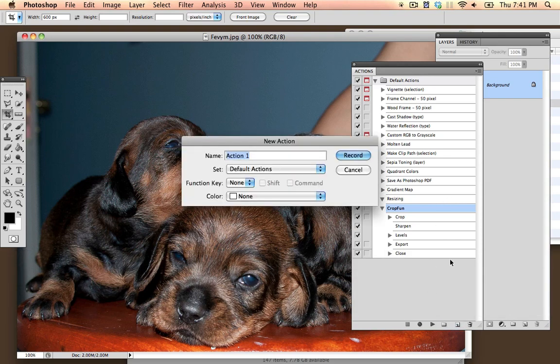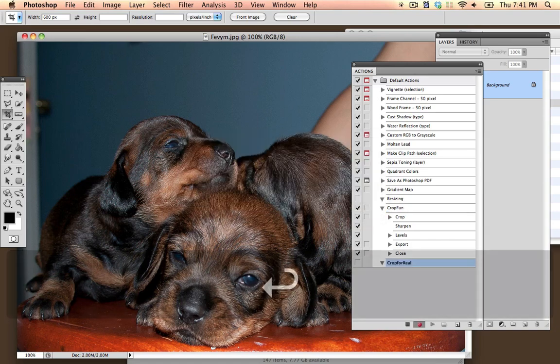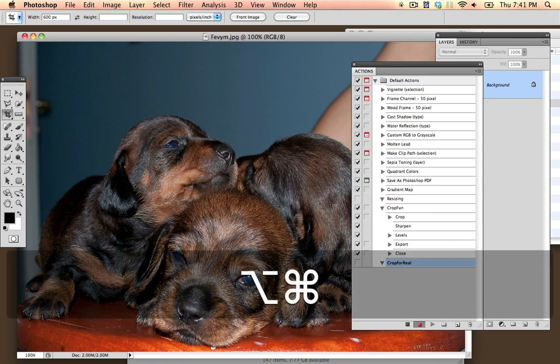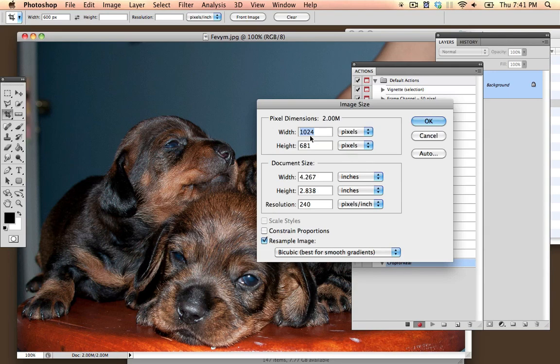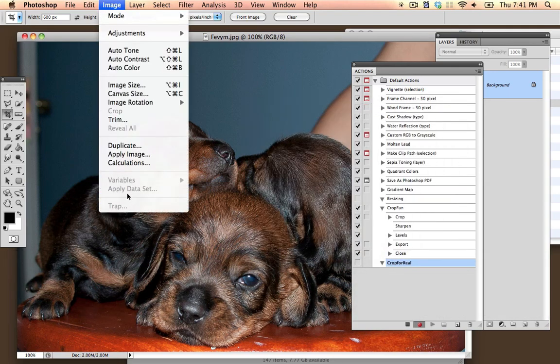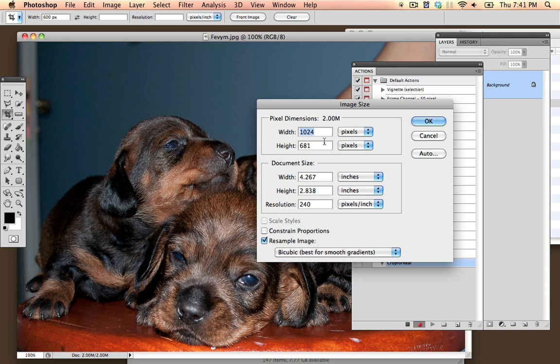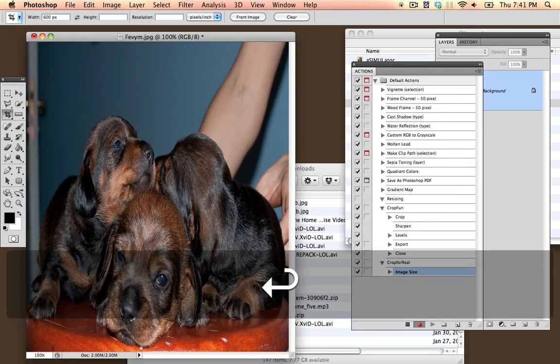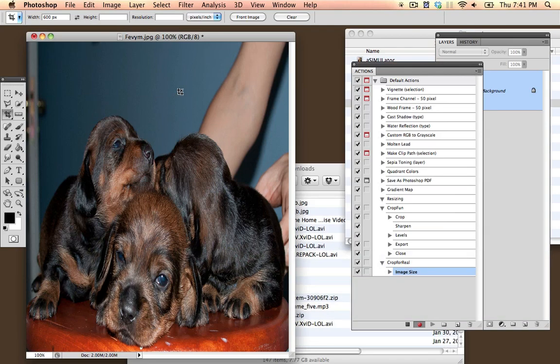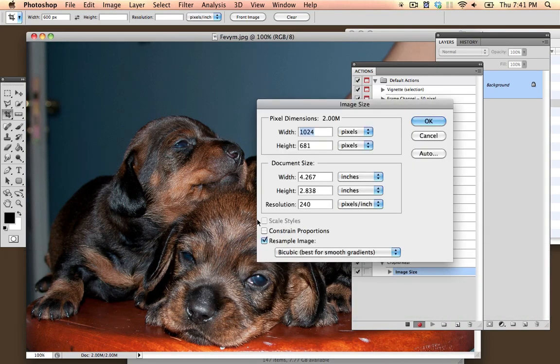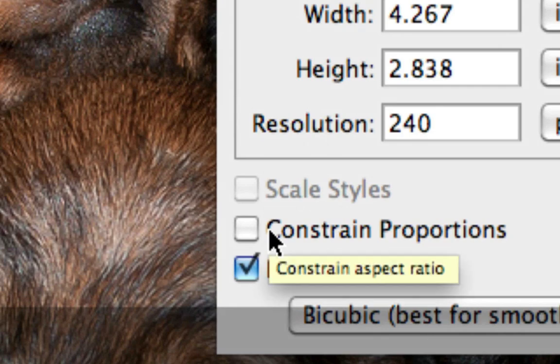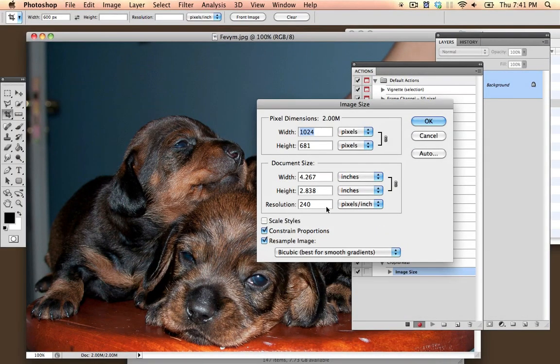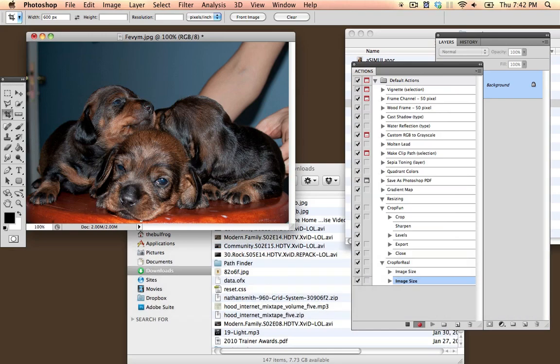So what we're going to do is create a new action. I'm going to call this Crop For Real. I'm going to go into Image Size, so Control-Alt-I to get into Image Size, or you can go into Image Size and get to it here if you want to do it that way. Then I'm going to set its width equal to 600 pixels. I didn't have Constrain Proportions checked, so that's something you want to have right there. So 600 pixels, now I'm going to press OK.